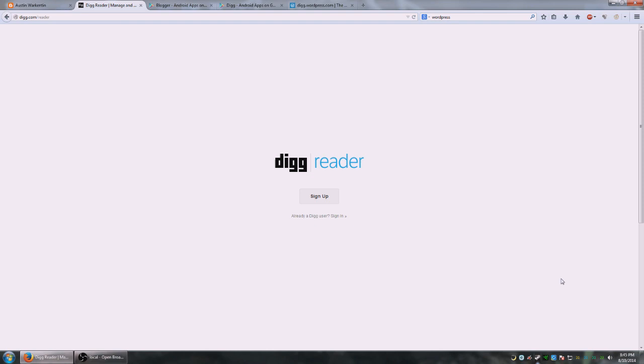I'm going to show you how to collect all of those in one place and conveniently read them in a very nice format. And this will be done using what's called Digg Reader, so it's digg.com/reader.